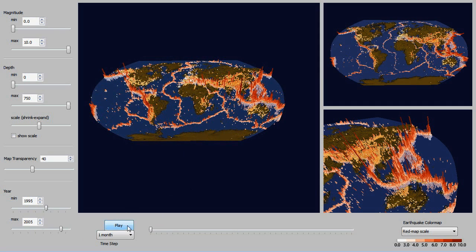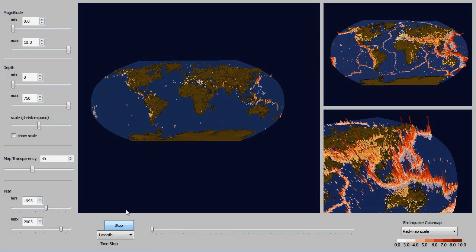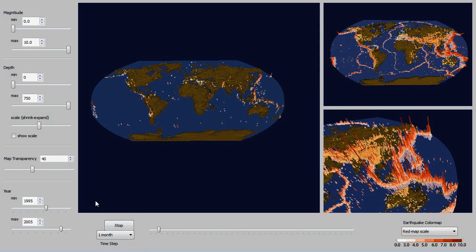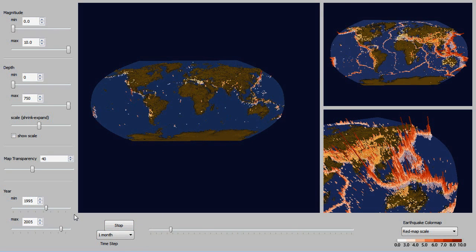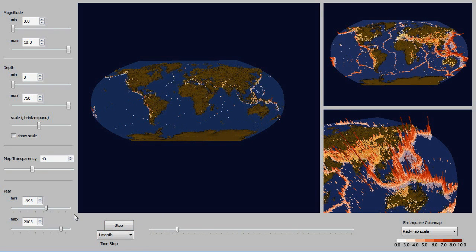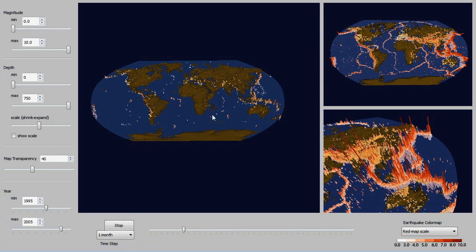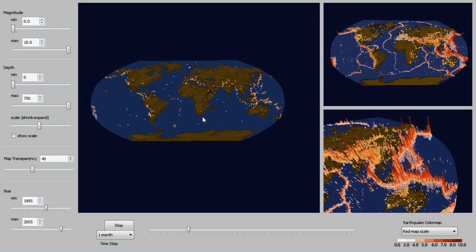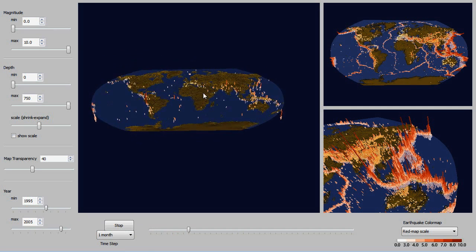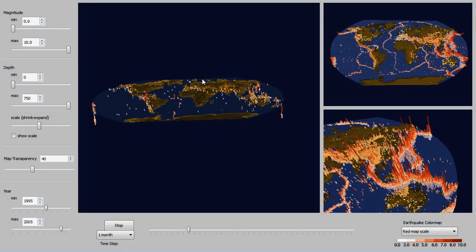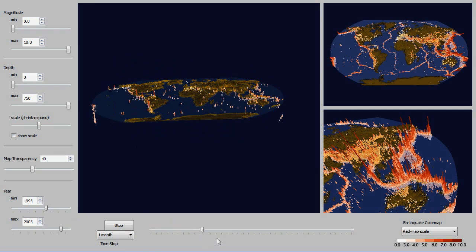And here at the bottom we have a little video player. And the time step you can change. Here we're looking at about one month at a time. And if you want to change your view of the map as you're looking at it, it will pause for you until you settle on a final location.